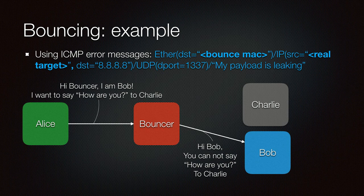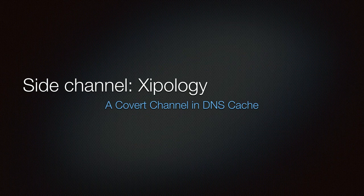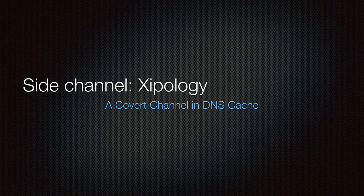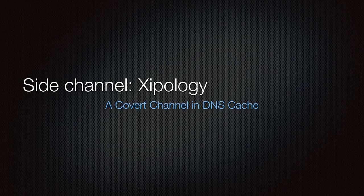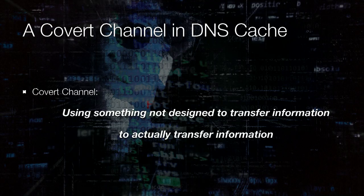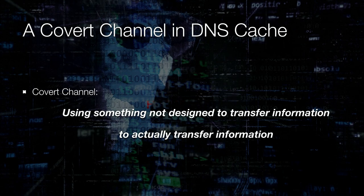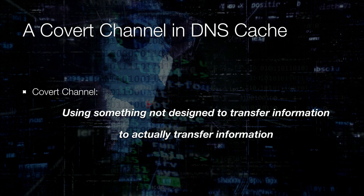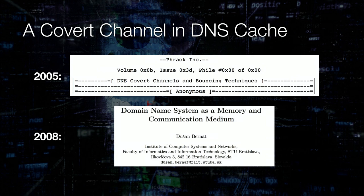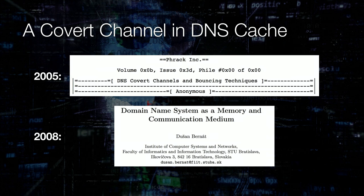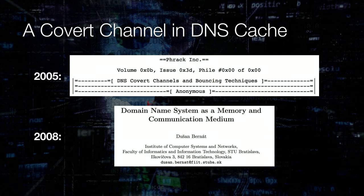Then we have side channels and Ossi will tell you more about that. Thank you Mikko. This goes to explain the second demo in more detail. We have a side channel - a covert channel in DNS cache. A covert channel is, this is my definition, using something not designed to transfer information to actually transfer information. There is nothing new here. 2005, we found out someone, some anonymous wrote about it in a Rack magazine. In 2008 there was an academic paper about it, but both of these didn't really go to the actual implementation to implement it and release it. So we had to try it out ourselves.